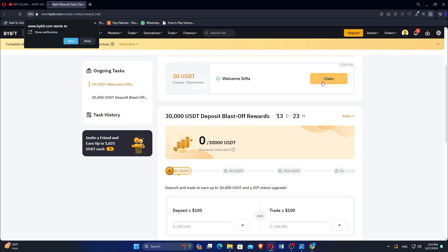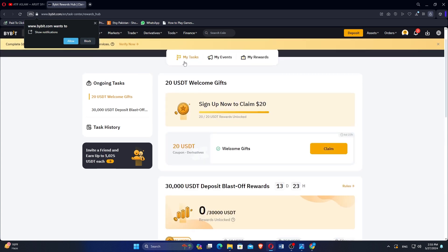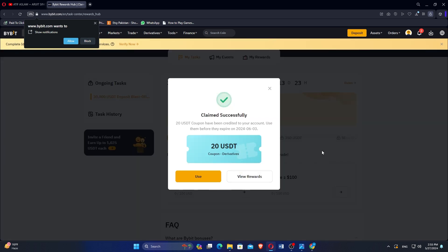In the My Tasks section, look for the 20 USDT coupon and click on Claim. This action will add the coupon to your account.